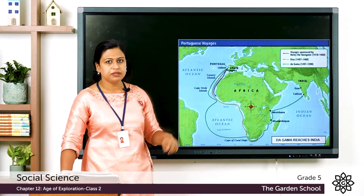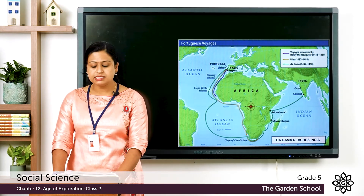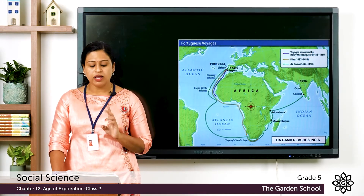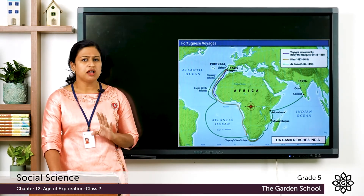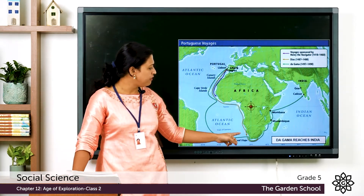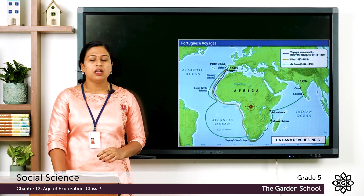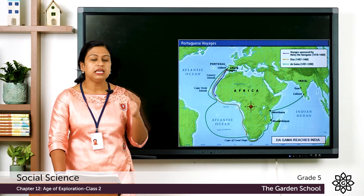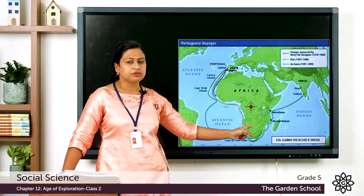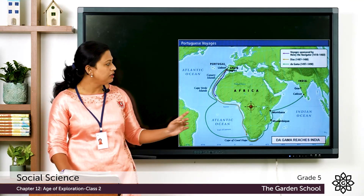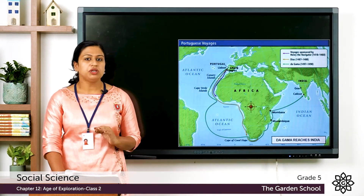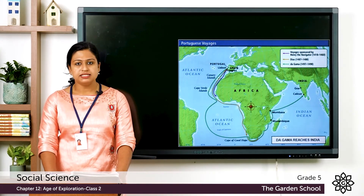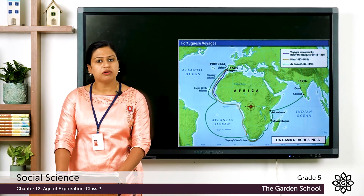He started his journey from Lisbon on 8 July 1497 with four ships and 170 crew members. His trip to India involved passing various other countries. He faced many problems from Muslim traders who did not want any interference in their profitable trade route, but he was successful in reaching India. He reached Calicut — now known as Kozhikode — in the year 1498, located on the Malabar coast of India.